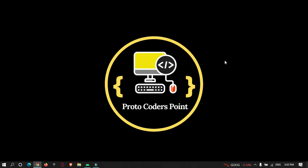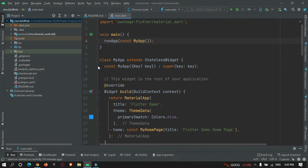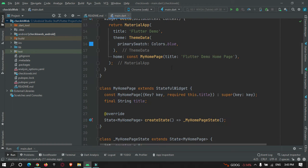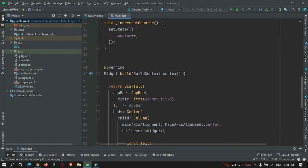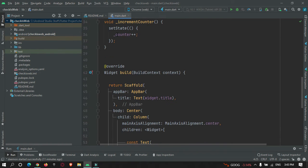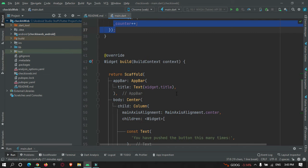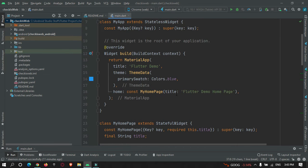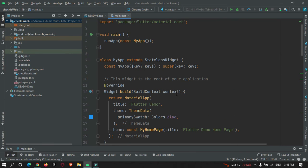Hey guys, welcome to Proto Coders Point. In this tutorial we will learn how to check if your app is running on web or a mobile device. So let's begin. Here I have created a Flutter project in my Android Studio IDE and this is the default code given by Flutter - the counter app. We are going to check if our app is running on web or a mobile device.